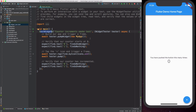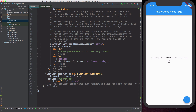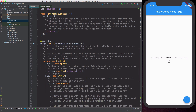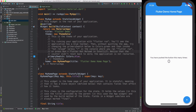The first line in the test is tester.pumpWidget, and this is what we use to load a widget for testing. In this case it's the MyApp widget, which is the root widget in our application, defined at the top of the file.